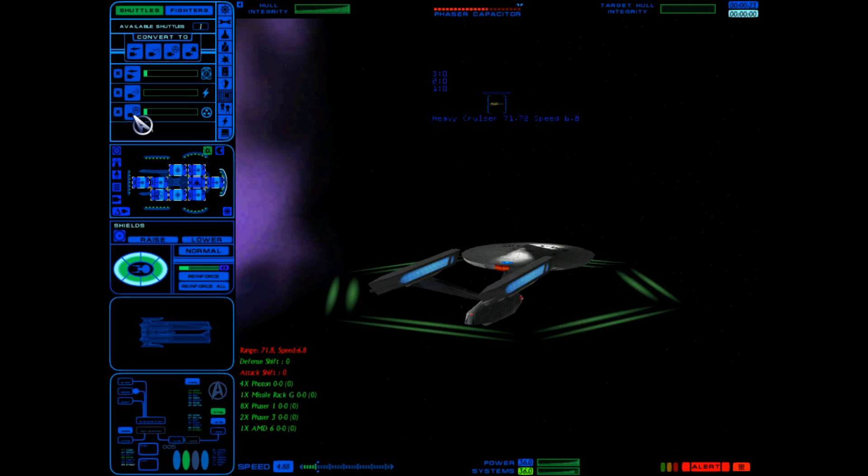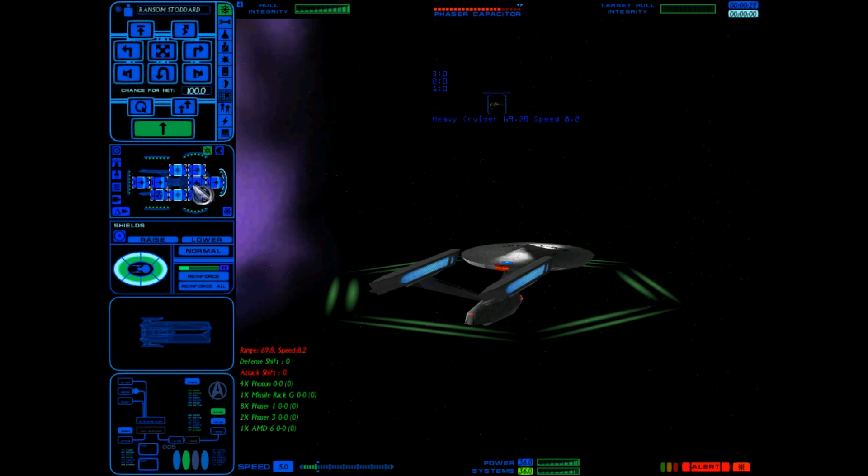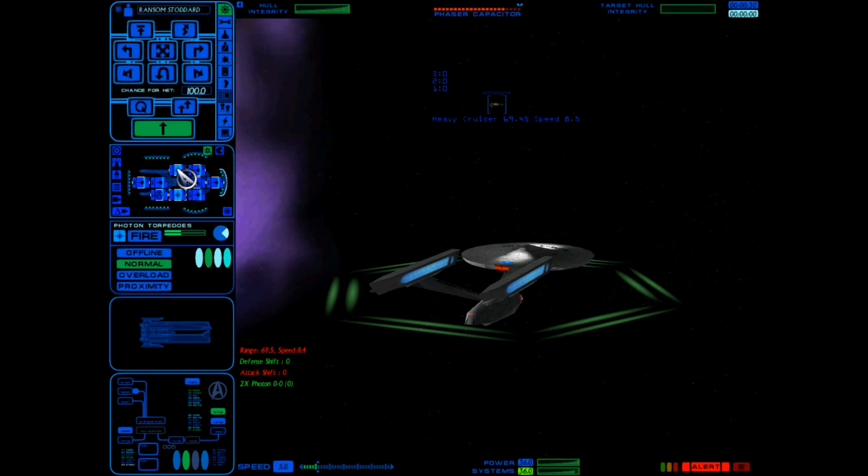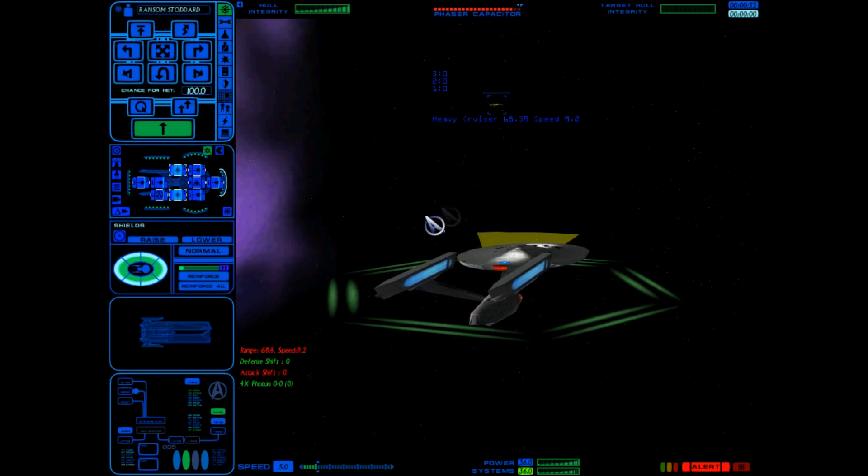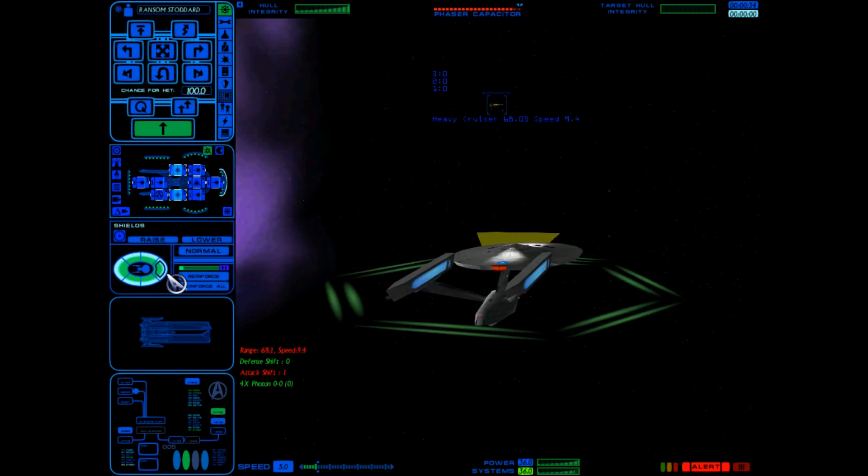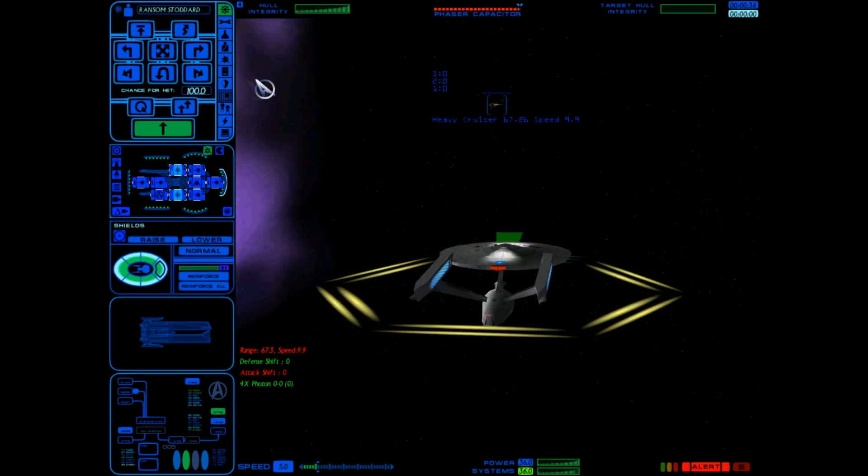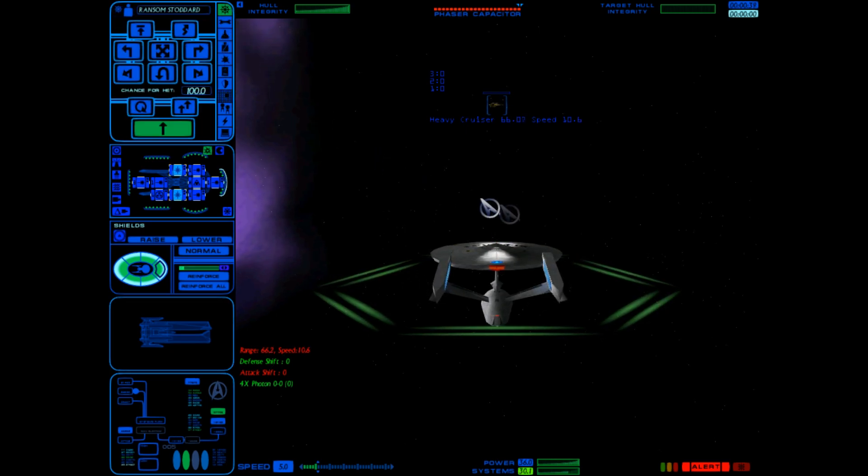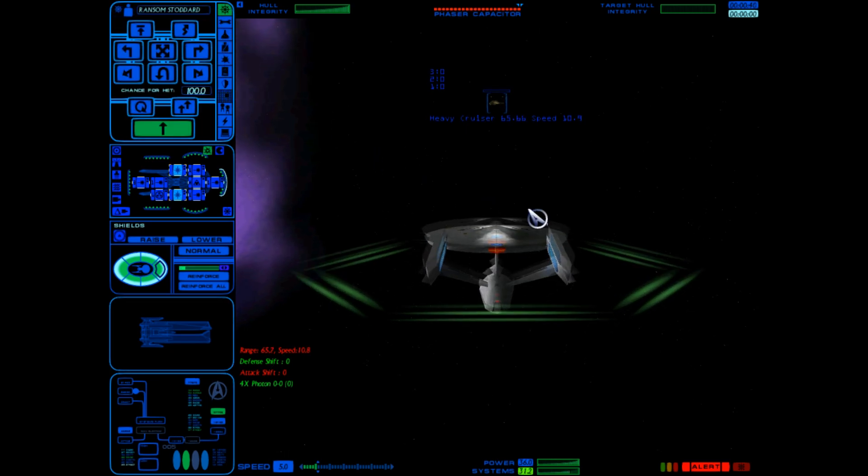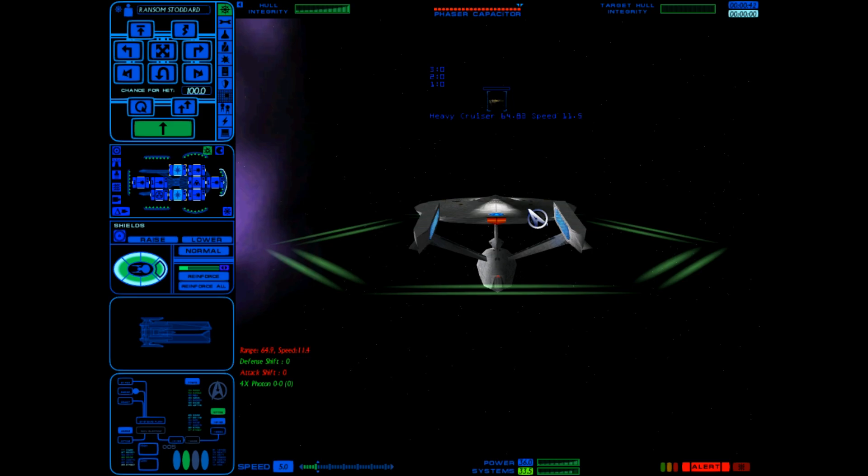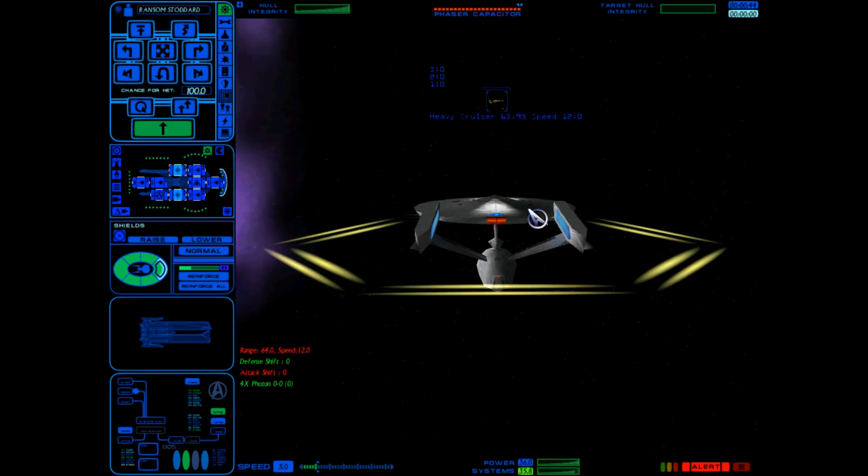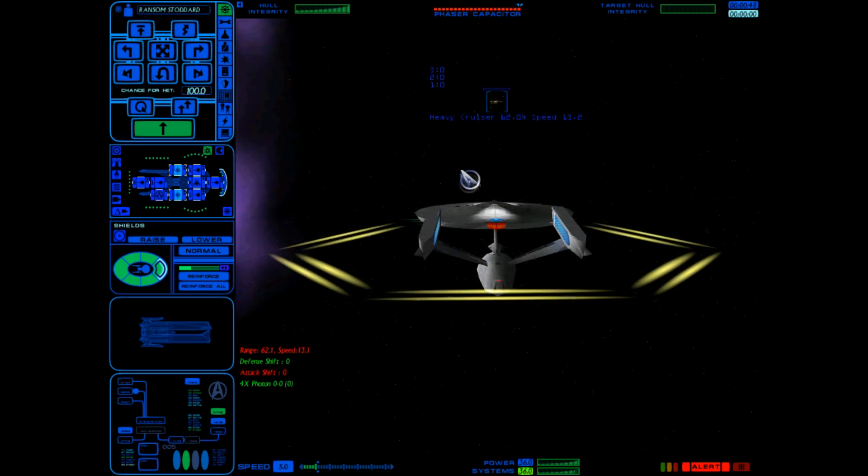We're gonna go ahead and get started on some scatter packs, decoy shuttles, and suicide shuttles. We're gonna set the torpedoes to overload, set full power to the forward shield, and we're gonna turn off the point defense. The reason why is because I want our phasers to fire when I want them to fire, not when there's a plasma torpedo coming towards us.